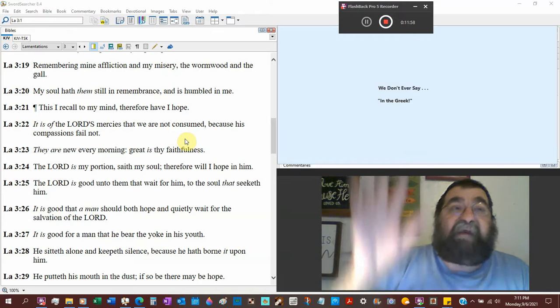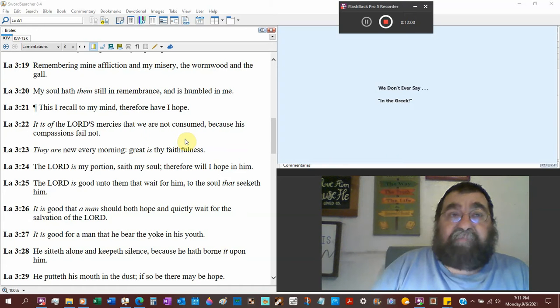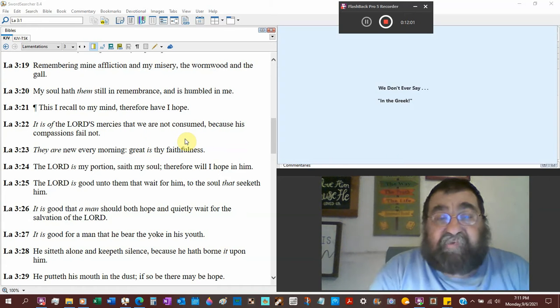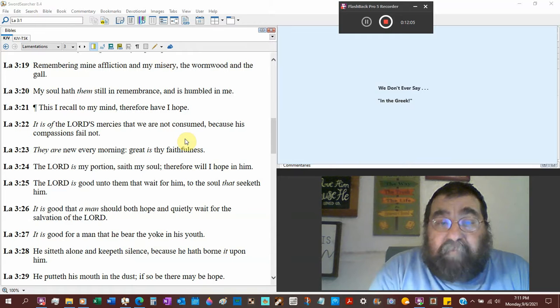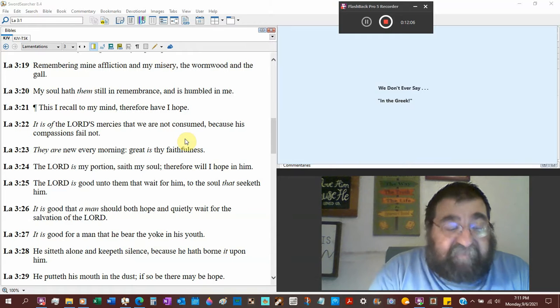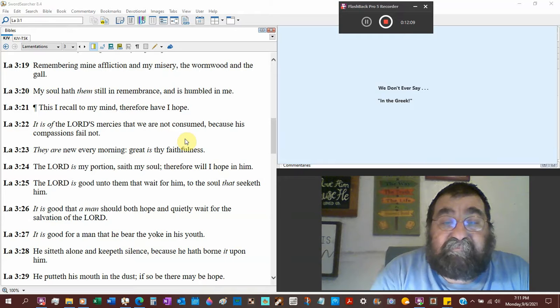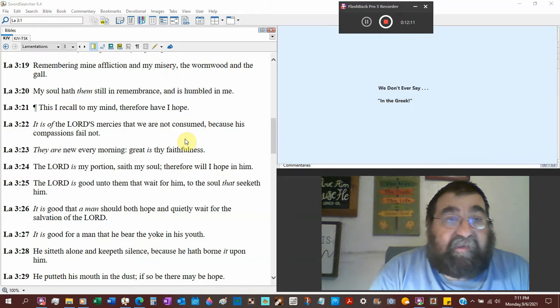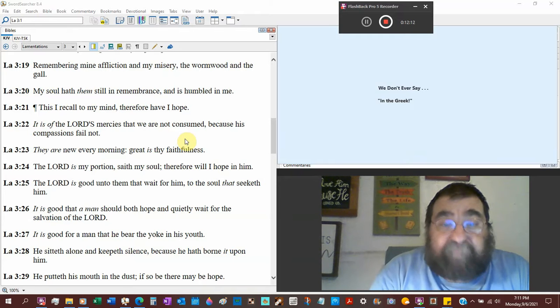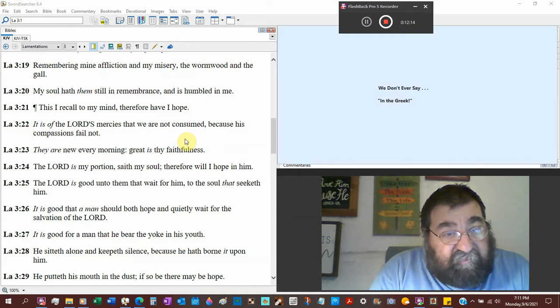Maybe some of those Americans God sent over there to be missionaries. They couldn't afford it any other way. I don't know. But his mercy,